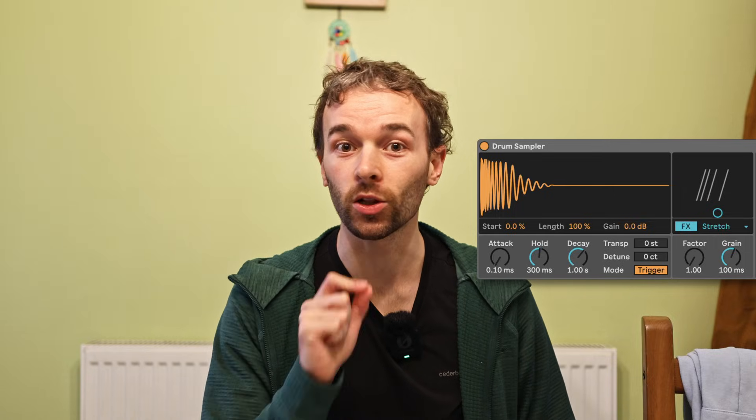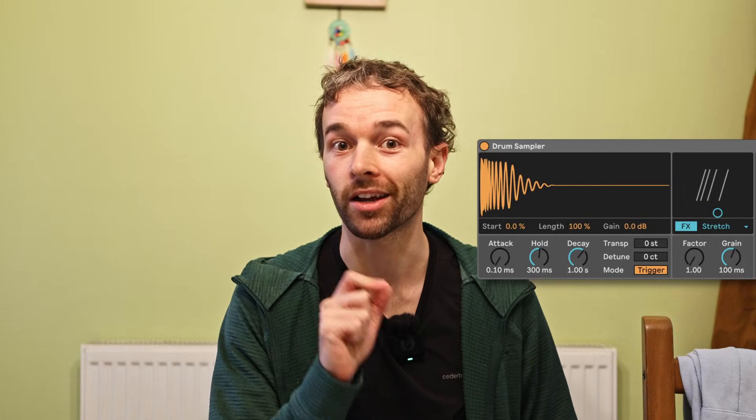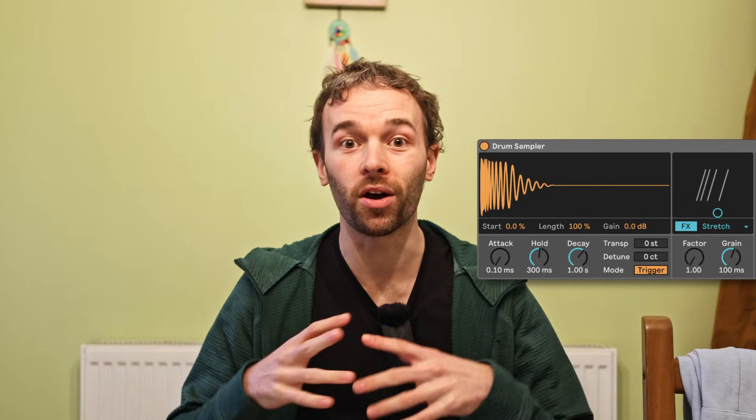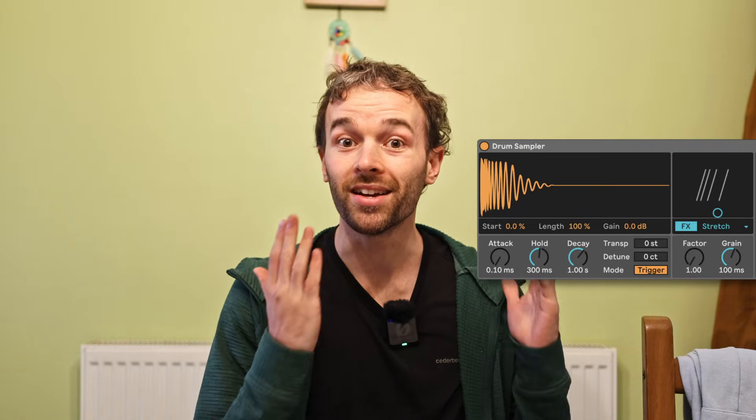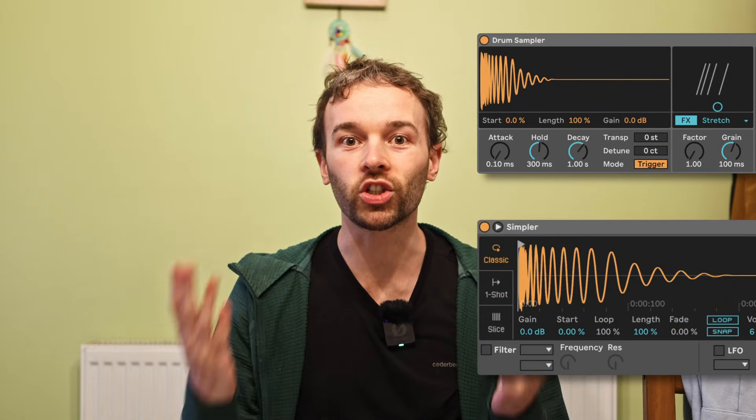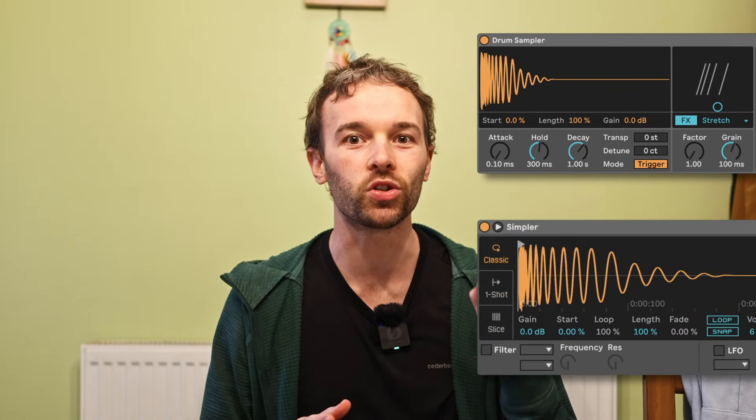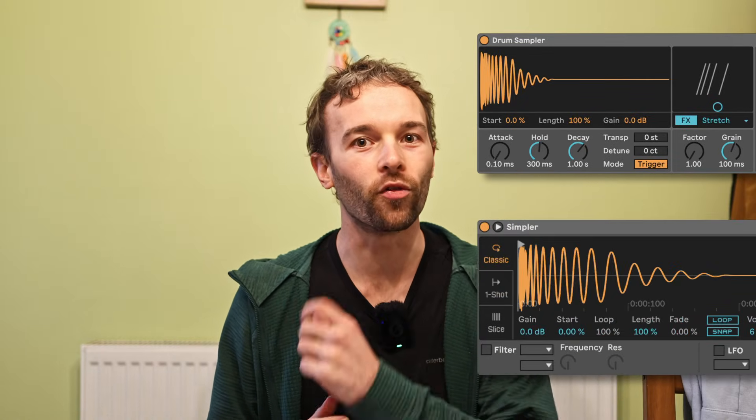In Ableton Live 12.1, Ableton introduced a new sample-based instrument called Drum Sampler. In this video, I want to take a look at Drum Sampler and compare it to Ableton Live's other primary sample-based instrument, Simpler, and show you how they compare and why you might choose to use one over the other.